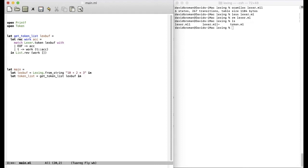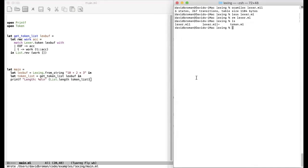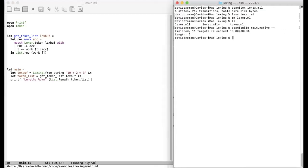We cannot print the list right now because we don't have a printer, but just print out the length of the list that we get. Like this. We write list. Length. Token. List. And let's see if this works or if we get some compilation out. We can just then run OCaml build main and then run it directly.